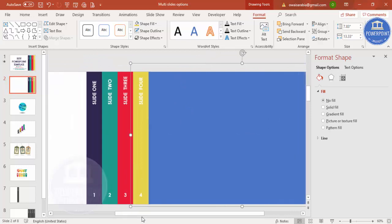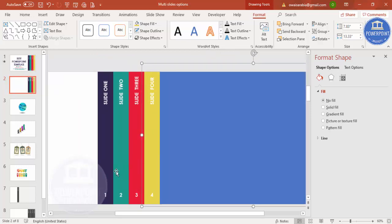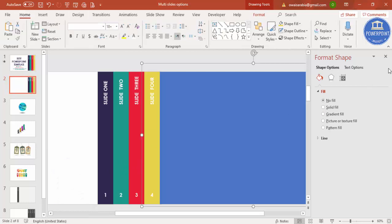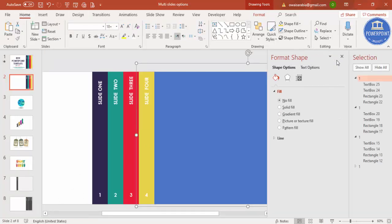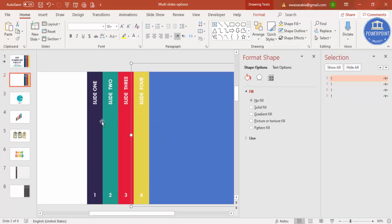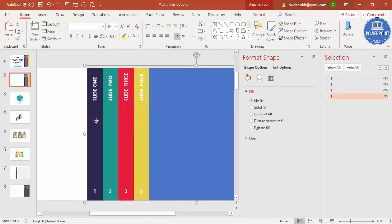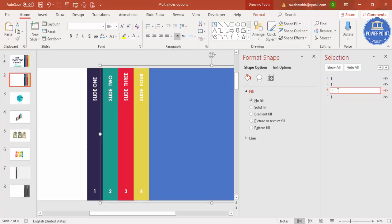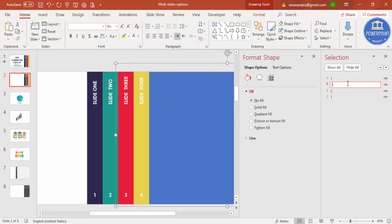So you can see I've added all one, two, three, and four. Now go to Home, Selection Pane — they're all named 'one' so I need to change the numbers so I can identify them easily when doing the animation. This is one, this is two, this is three, and this is four.